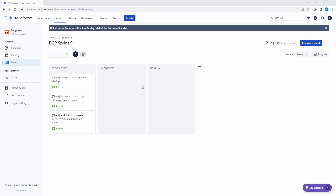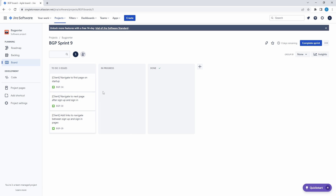We have a sprint set up to implement all of our navigation concerns. First, we want to navigate to the first page in our app on startup — this will likely be the signin page. Then we want to navigate to the next page after signing up and signing in. And then we want to add links to navigate between the signup and signin pages. Let's get into it.